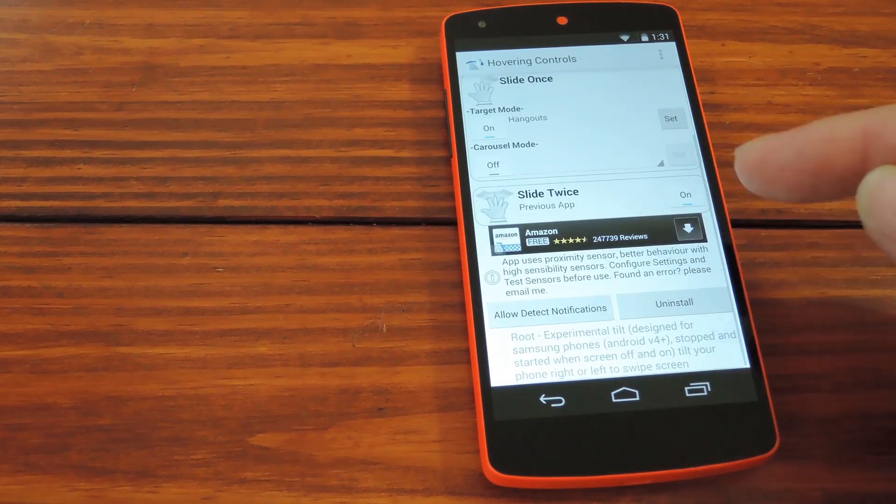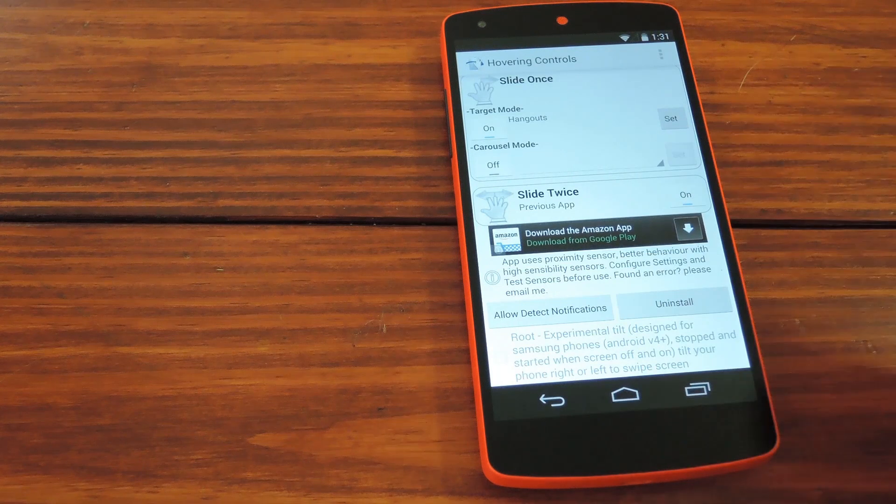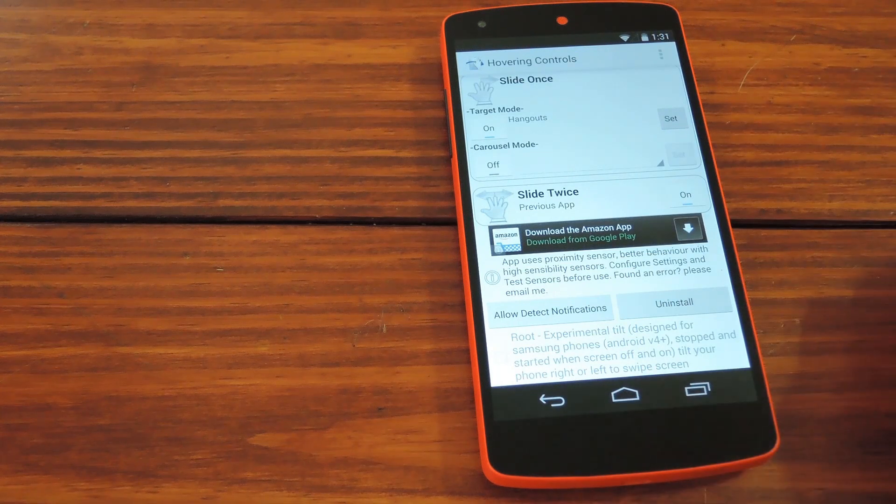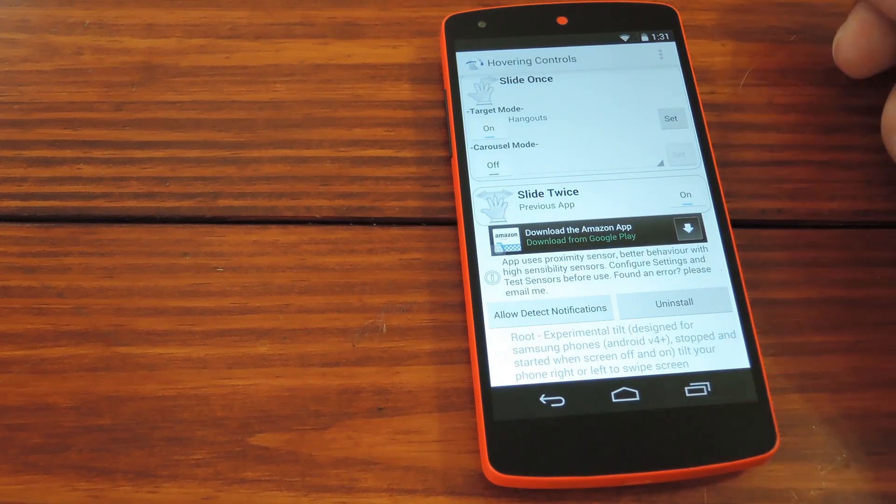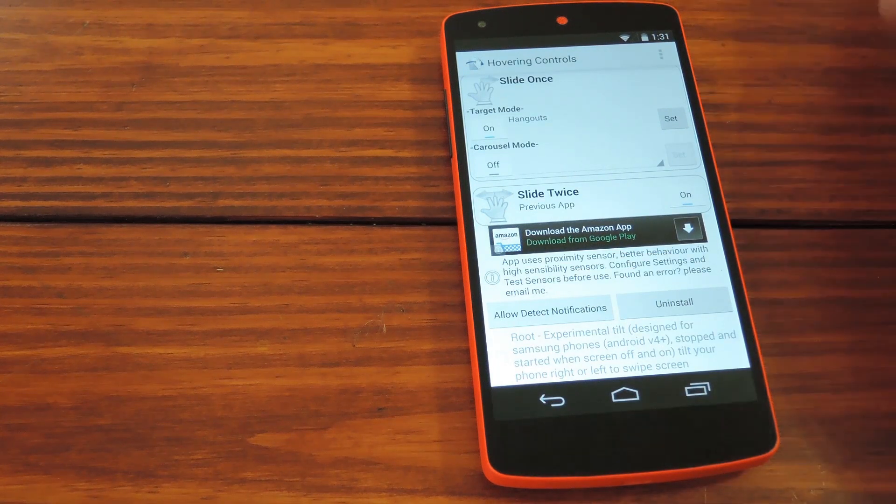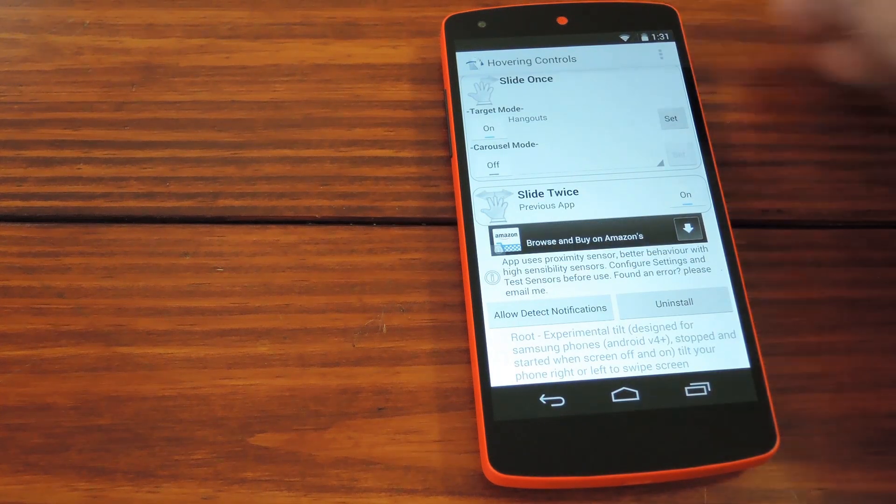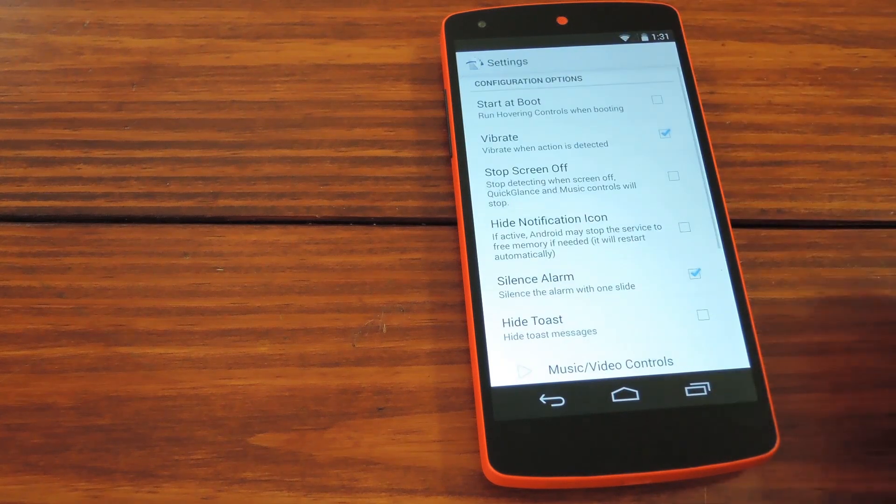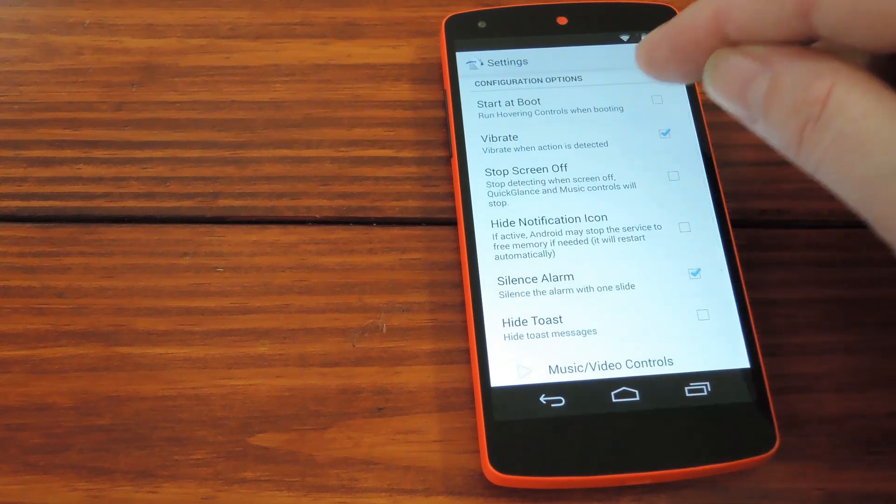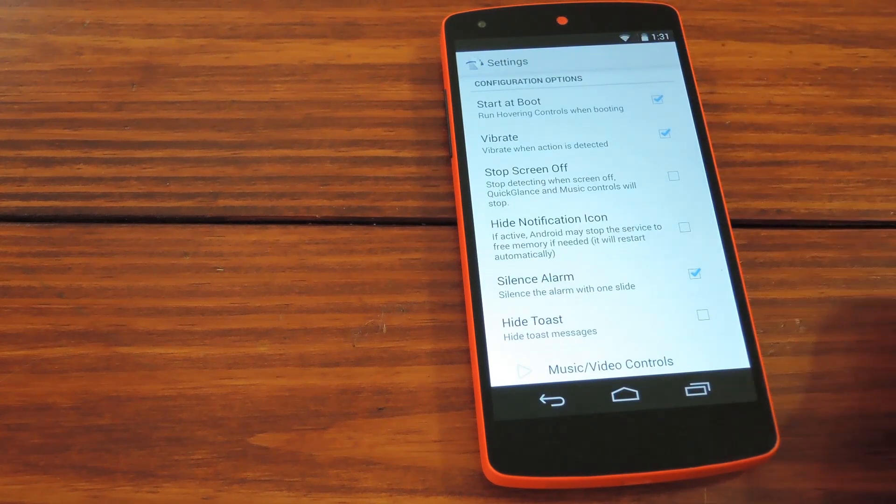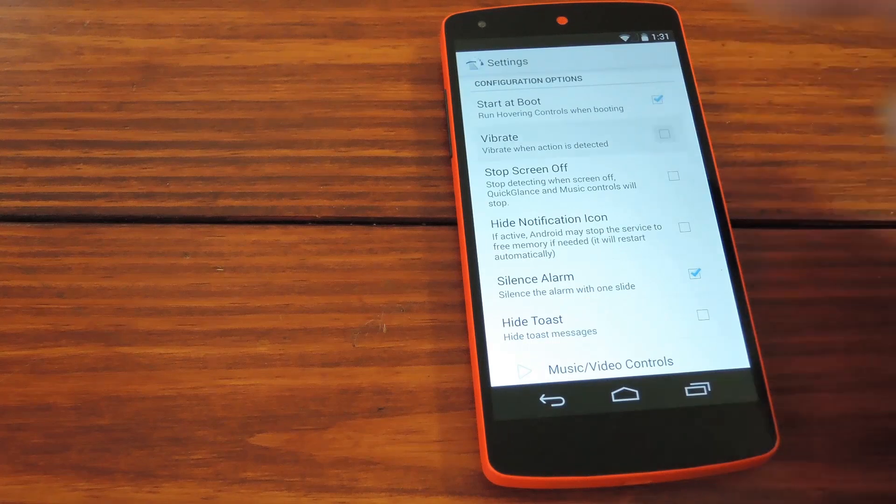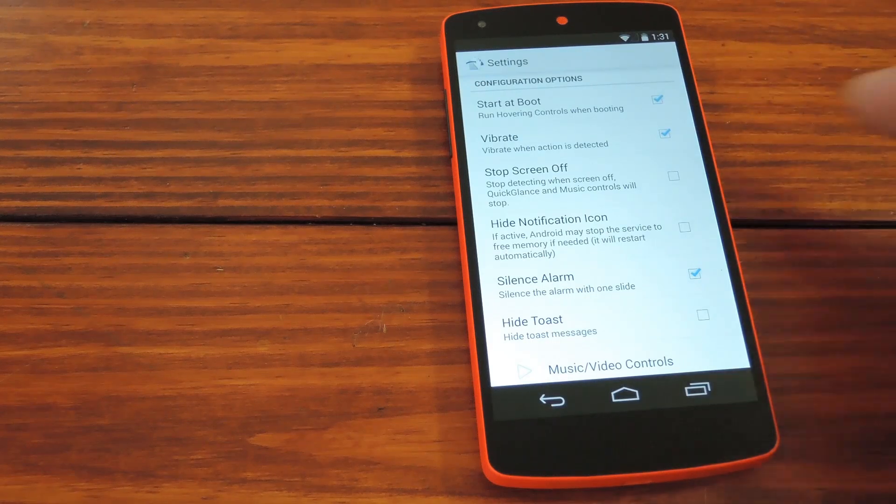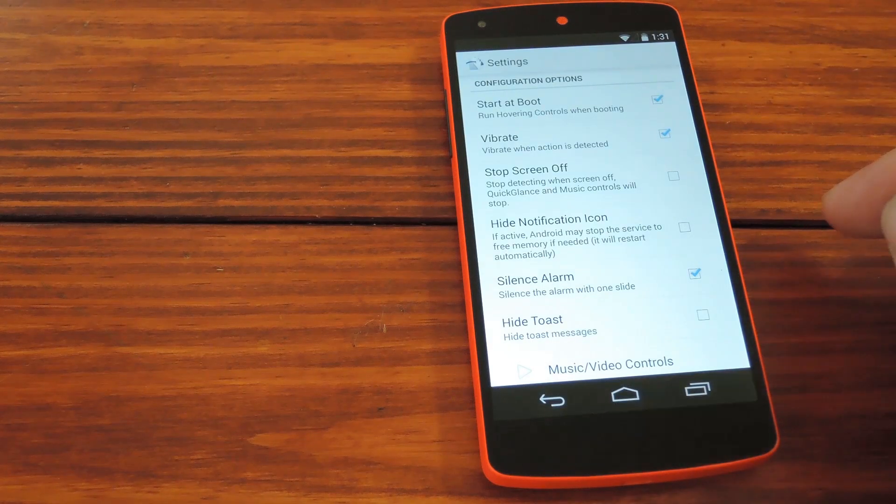Down here at the bottom, you can also enable a notification service that will give you even more options. And speaking of extra options, we can find those by jumping into settings. In here, you can set the gesture service to start on boot, and you can also turn off the vibration feedback when a gesture is recognized.